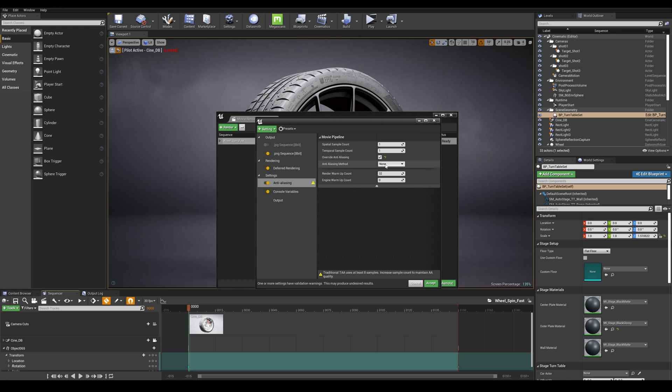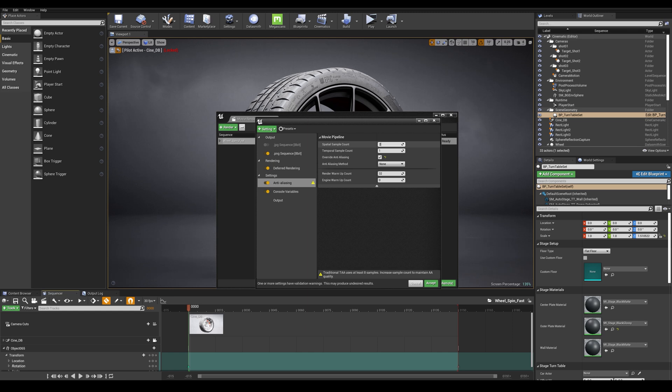With that done, let's check the two settings above which are spatial samples and temporal samples. I'm going to be setting a value of 2 here and what the spatial sampling does is render at the same moment in time but with a slight camera position offset.